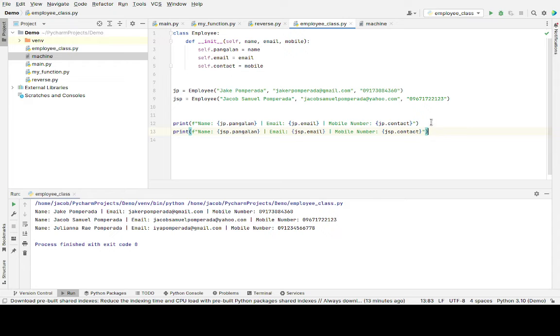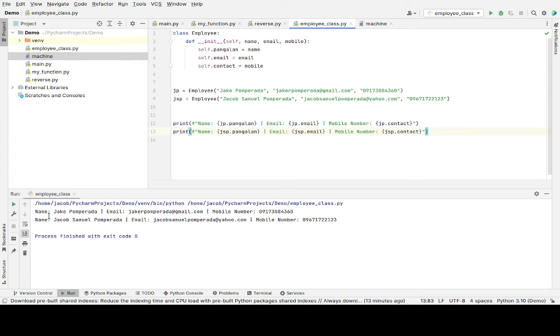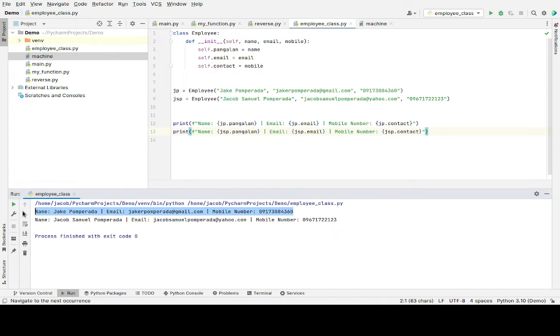Don't worry guys, because I will put a link in the video description where you can download the complete source code for free in my two websites. Okay, let us run the code. Okay, so we have here the output for Jacob Pomperada and then for Jacob Samuel Pomperada.